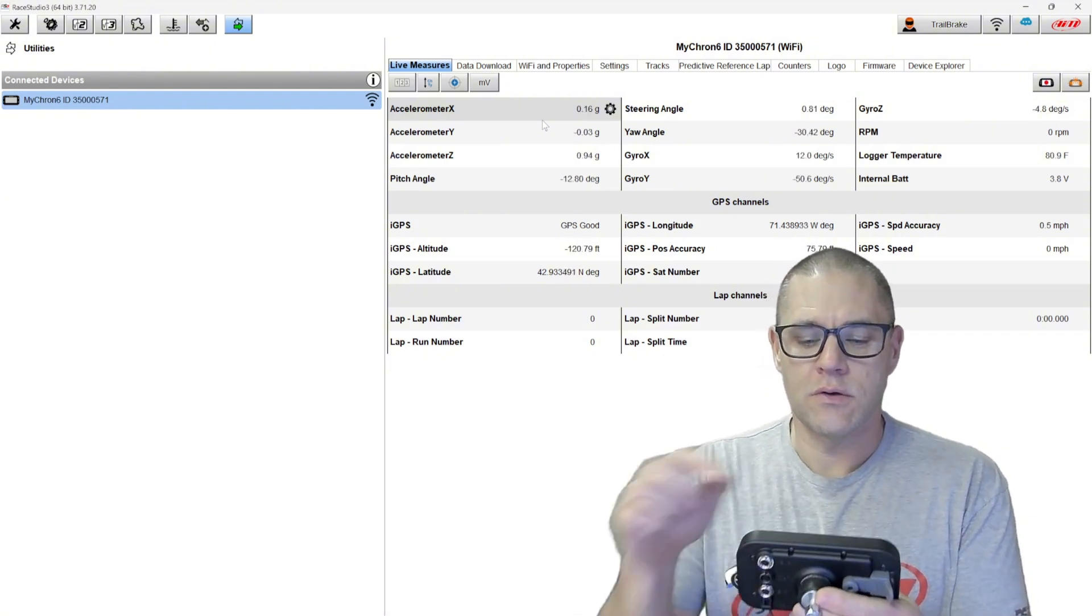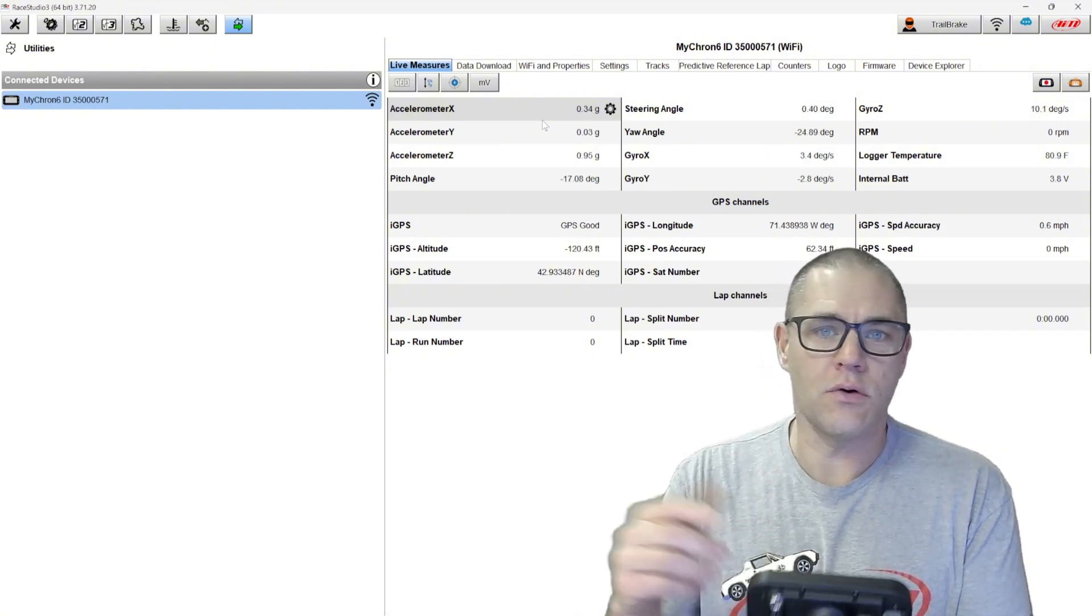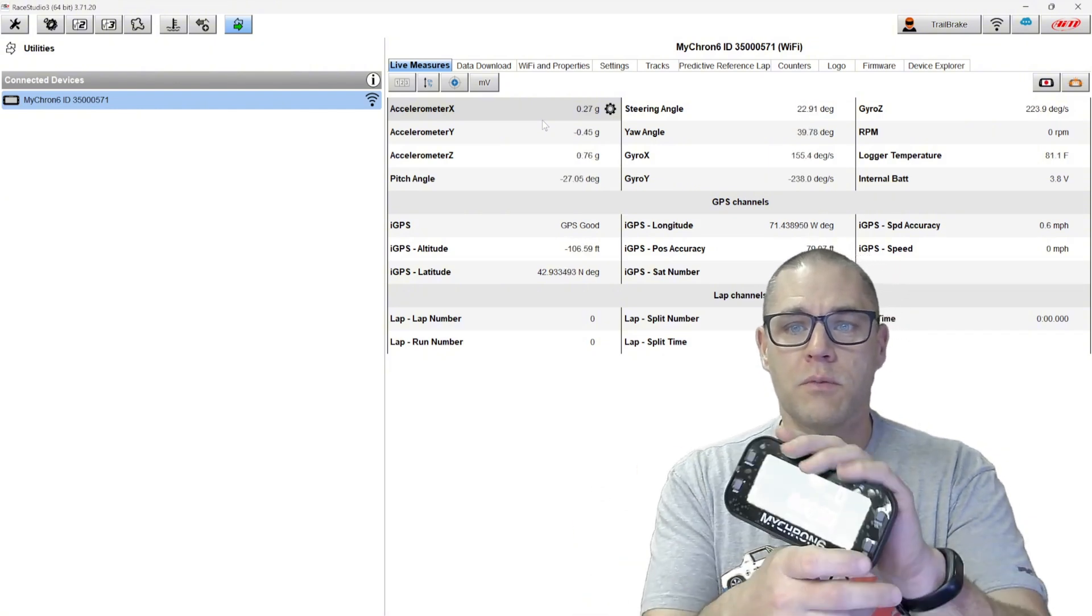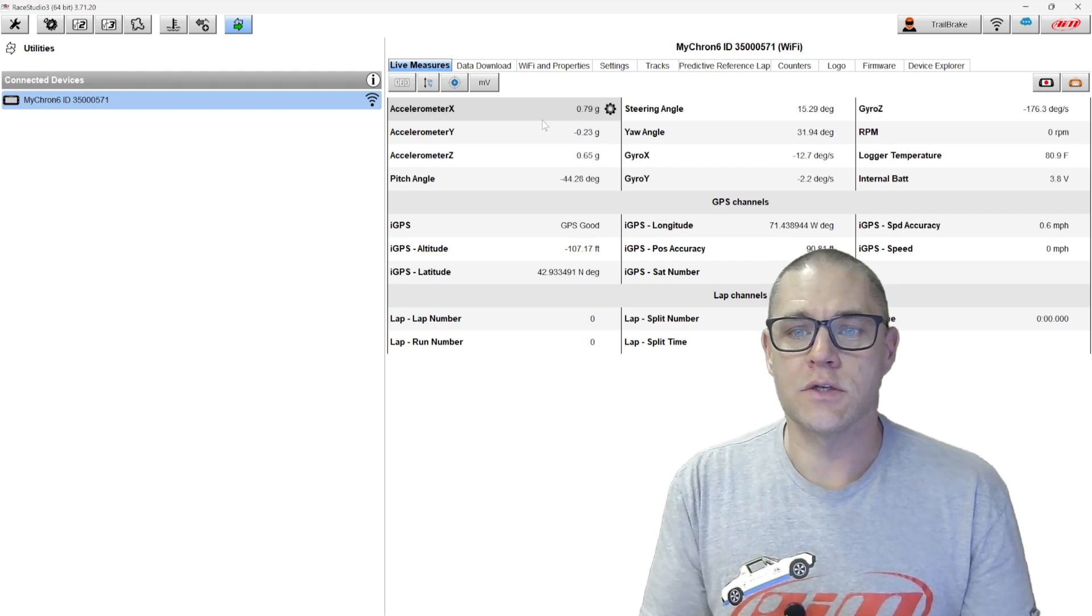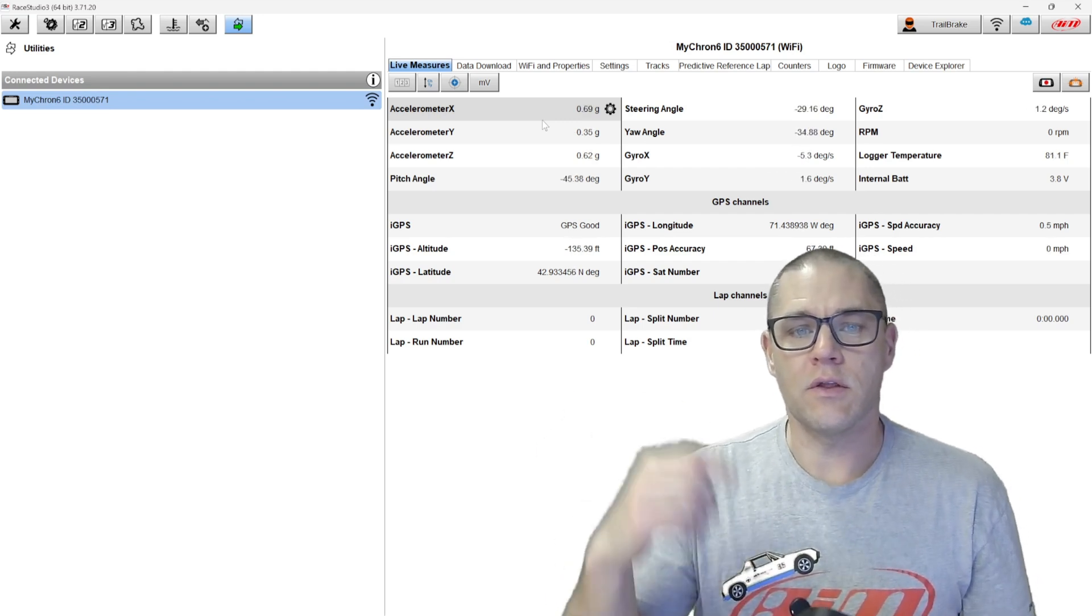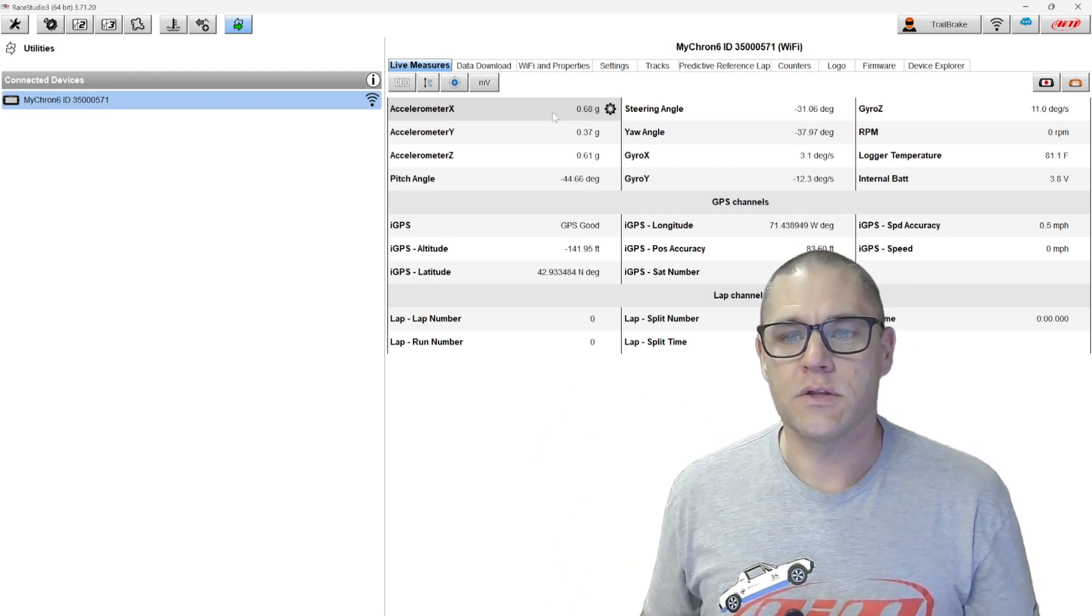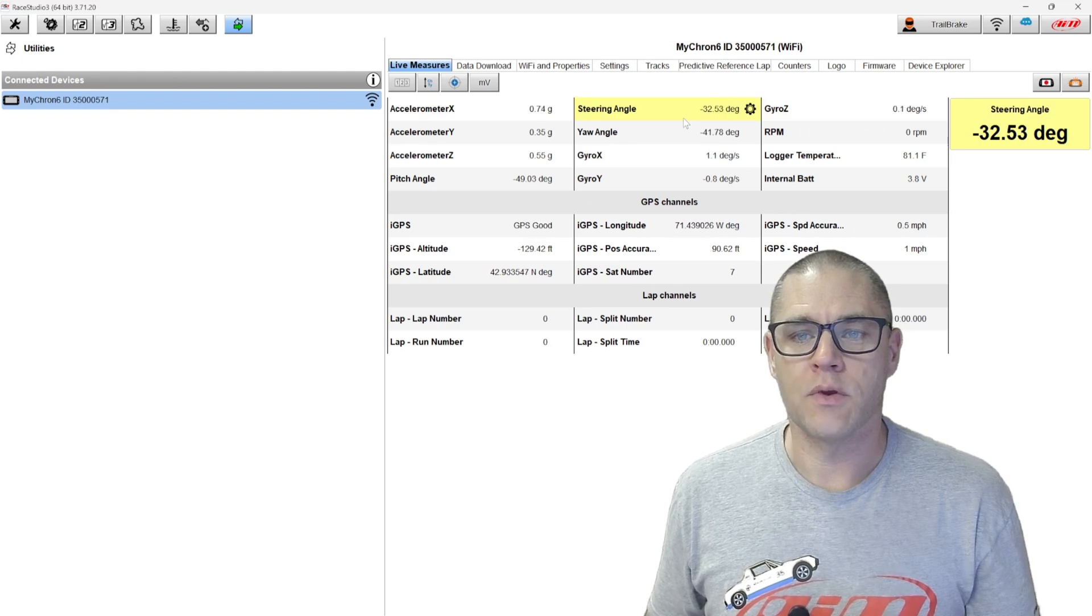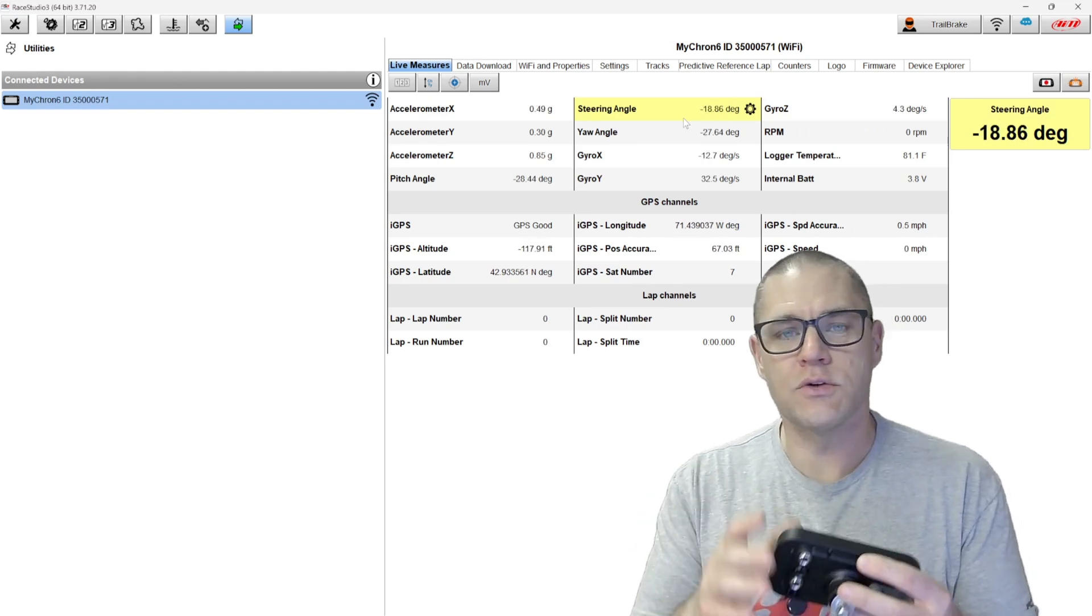If we connect wirelessly or through the USB with our new Micron 6, we're going to see in the live measures that we have steering angle and it's super neat.